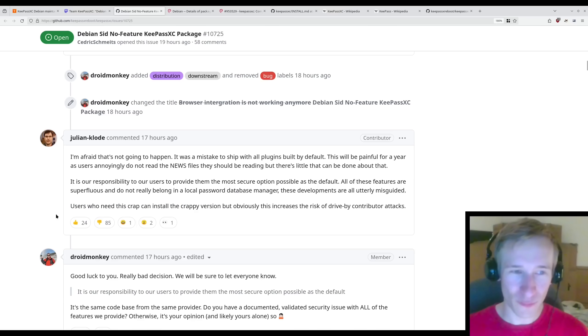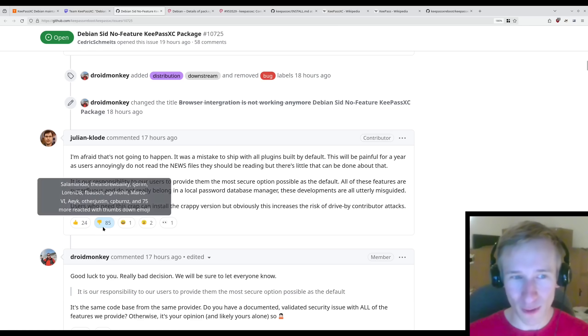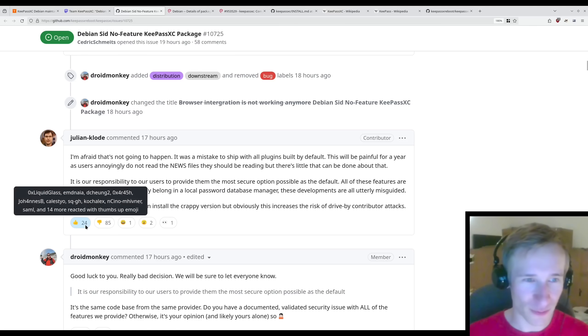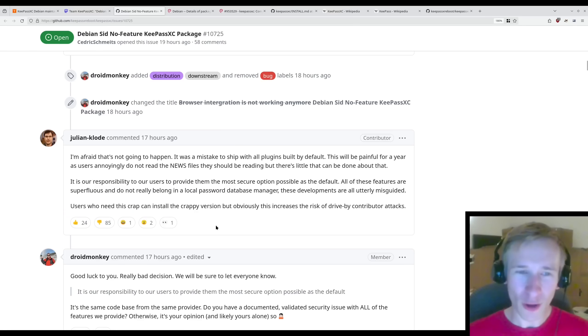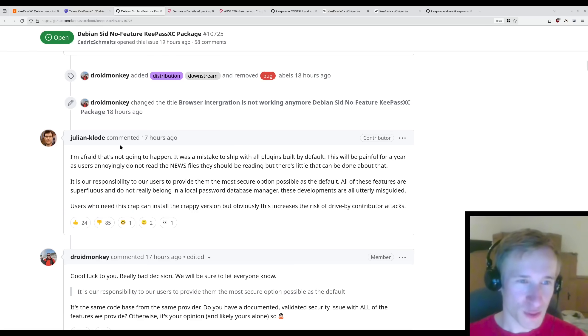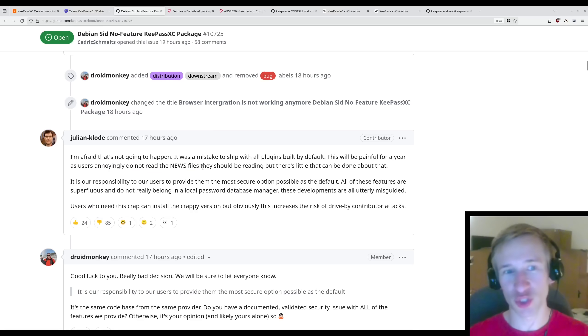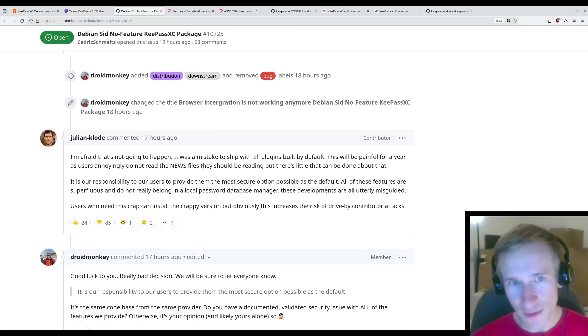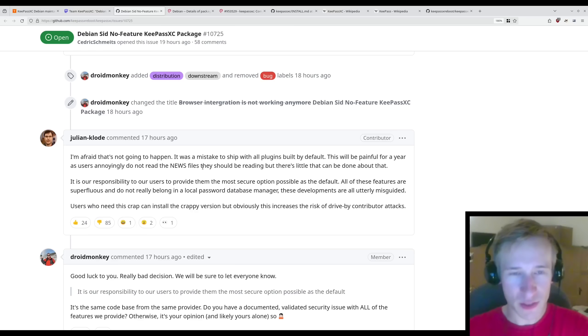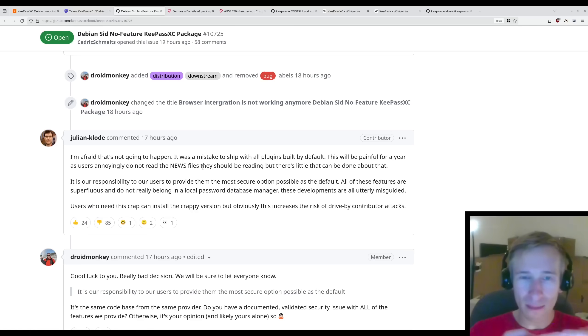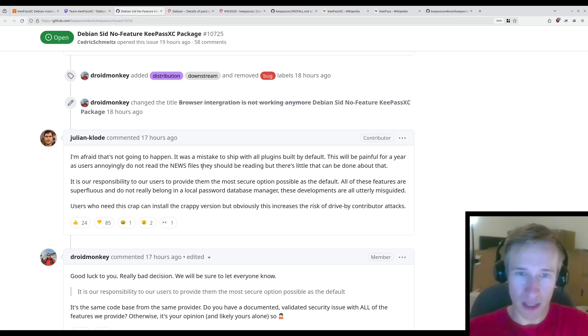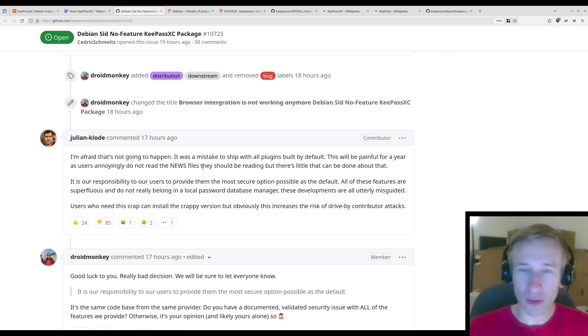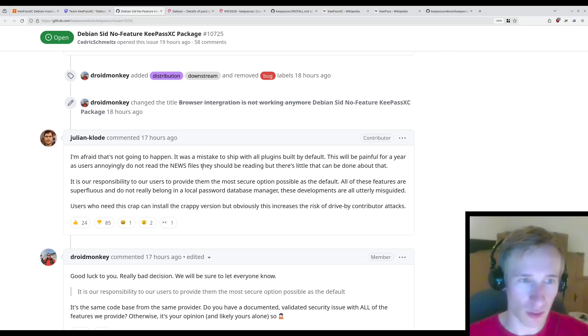It is our responsibility to our users to provide them the most secure option possible as the default. All of these features are superfluous and do not really belong in a local password database manager. These developments are all utterly misguided. Users who need this crap can install the crappy version, but obviously this increases the risk of drive-by contributor attacks. Wow. I think the reactions to this post really should tell you just about how the community feels about this.